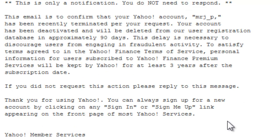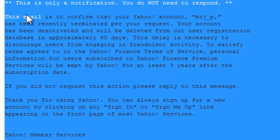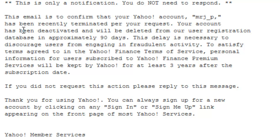This is the confirmation email showing that the Yahoo account was terminated. Right now I'm in my alternative email that I linked to the other Yahoo account, and I received the notification about the mrjb email. It says: 'This email is to confirm that your Yahoo account mrjb has recently been terminated per your request. Your account has been deactivated and will be deleted from our user registration database in approximately 90 days.' As you can see, it has been confirmed that the account has been terminated.